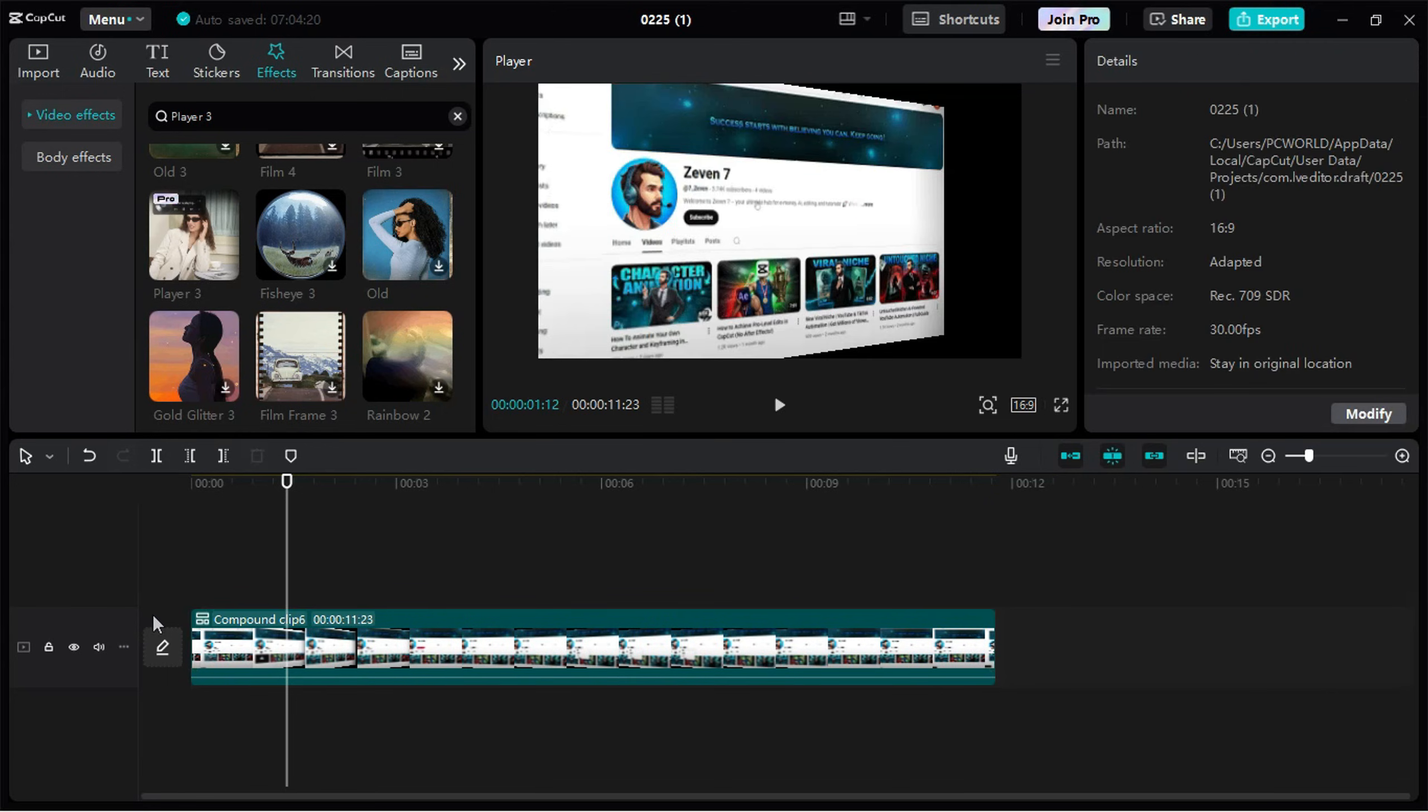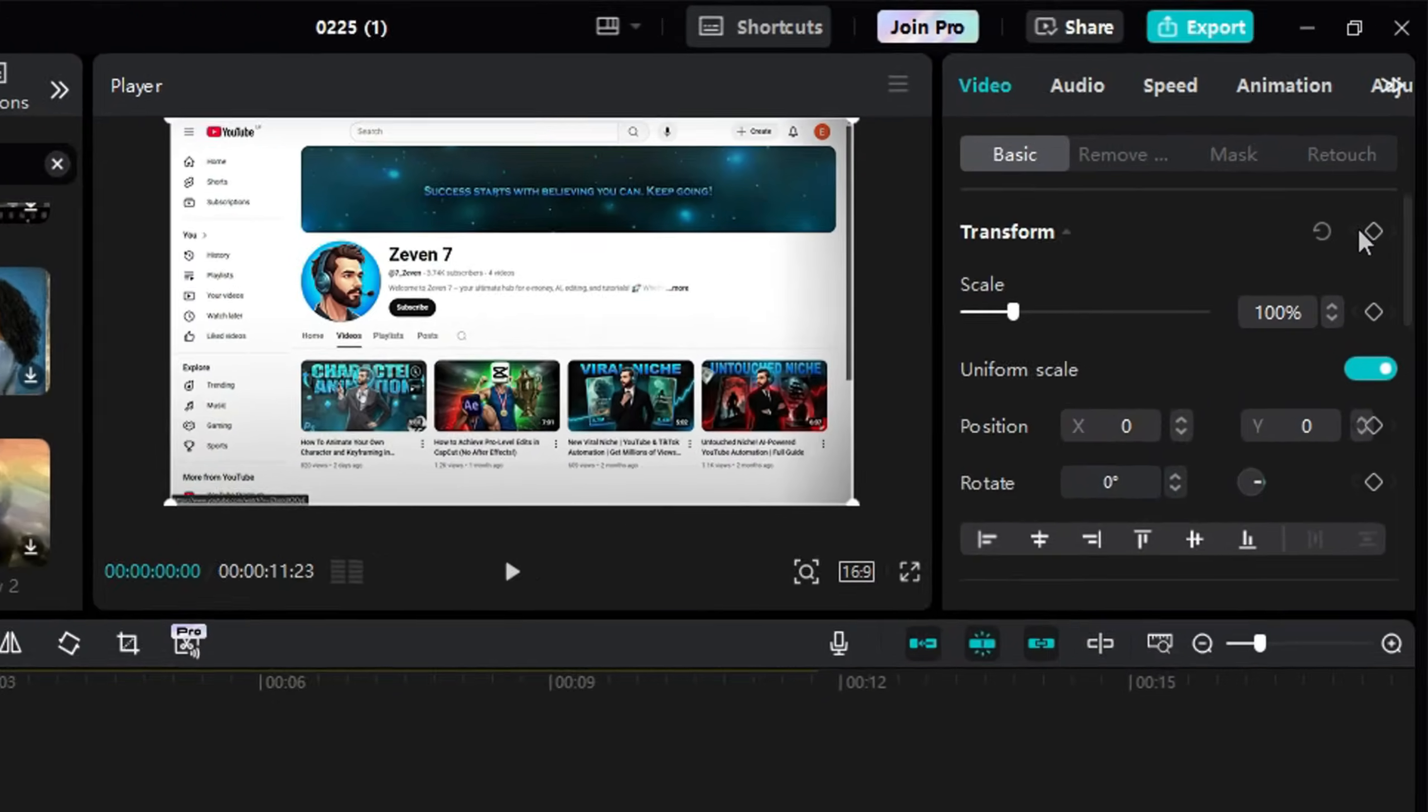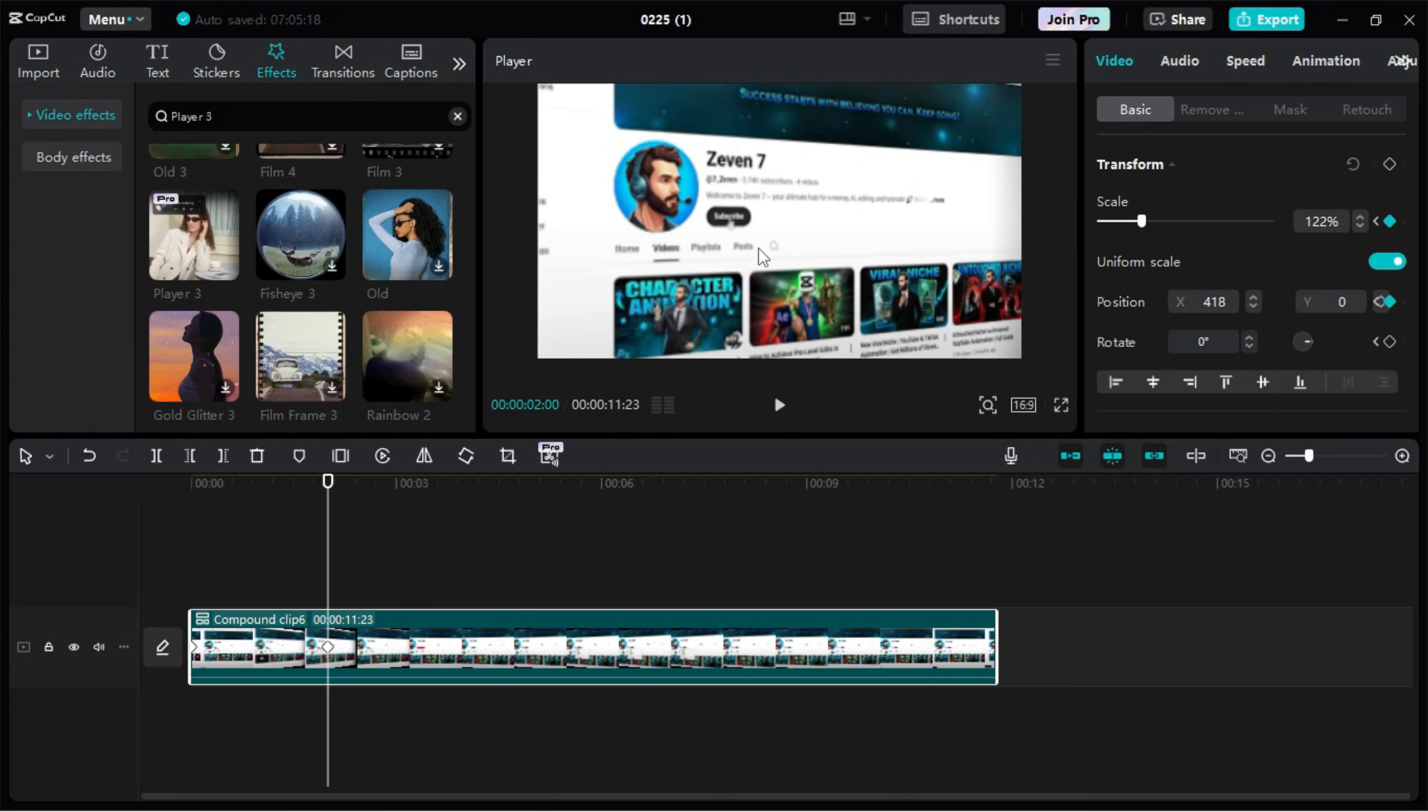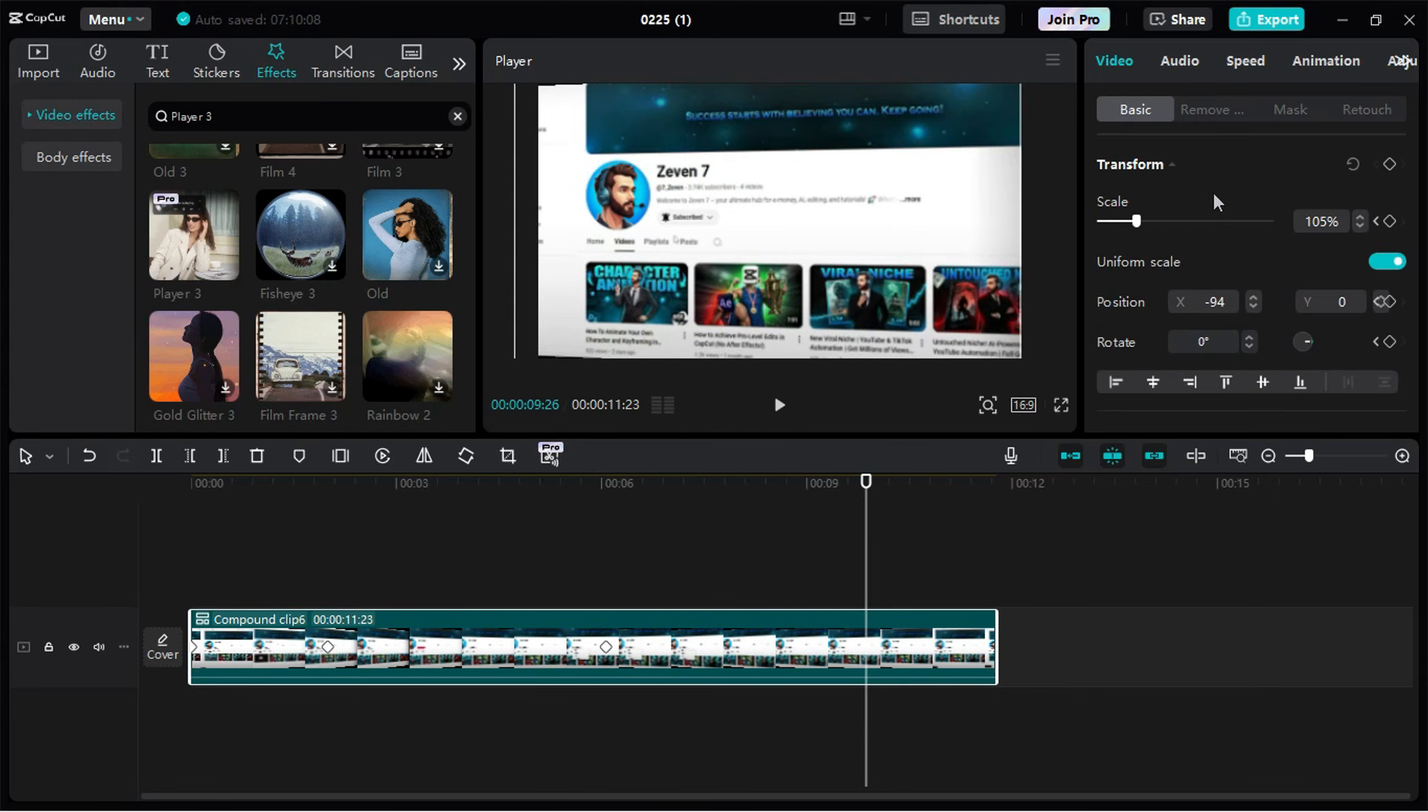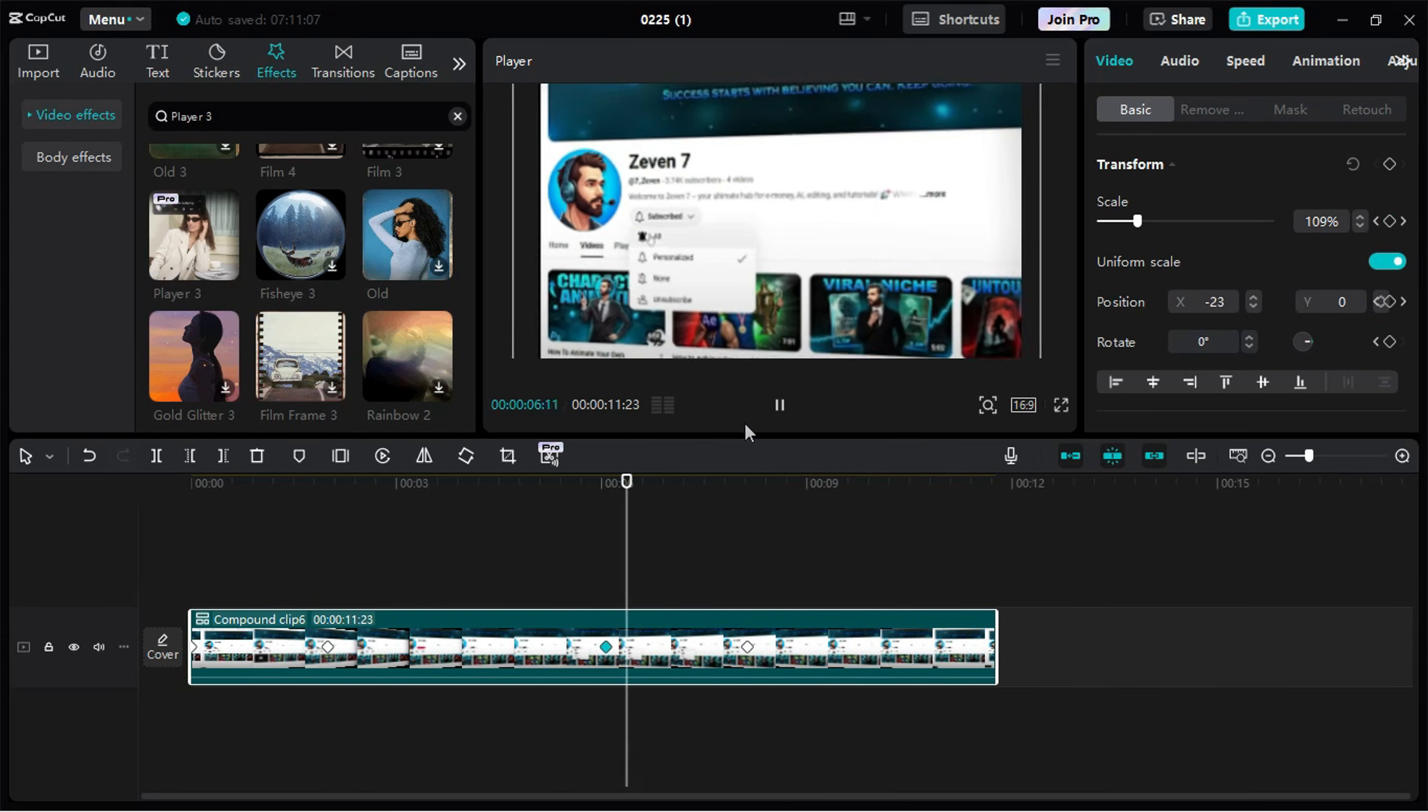Time for the final trick, fixing those black edges. Add a Transform keyframe at the start, then go to the end of the first rotation and zoom in just enough to hide the edges. Repeat this for the other keyframes. Go to the animation's ending point, zoom in, and adjust the position so there are no black edges left.